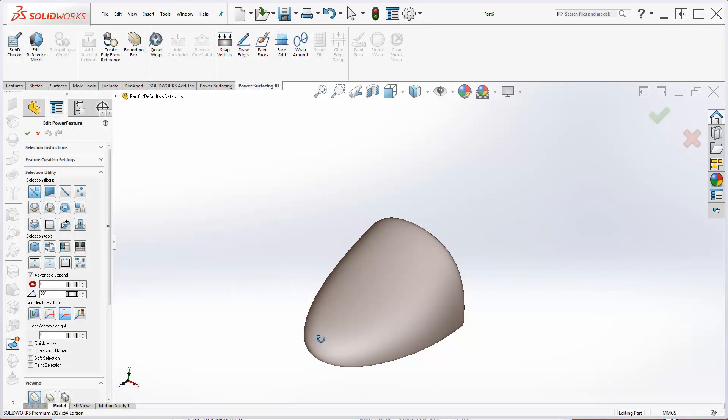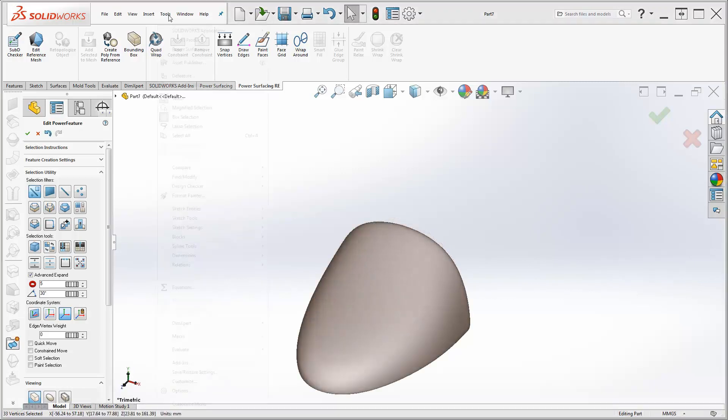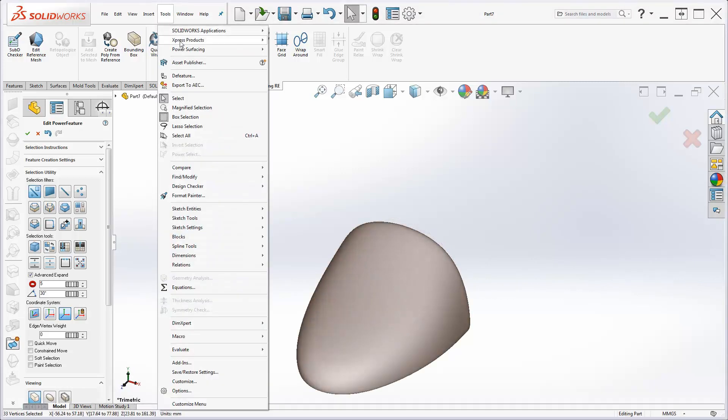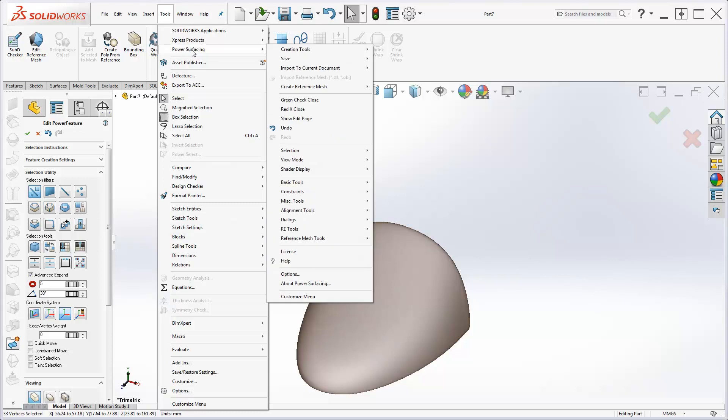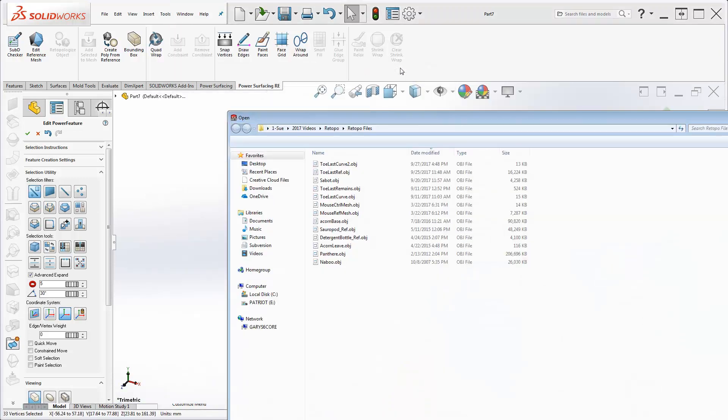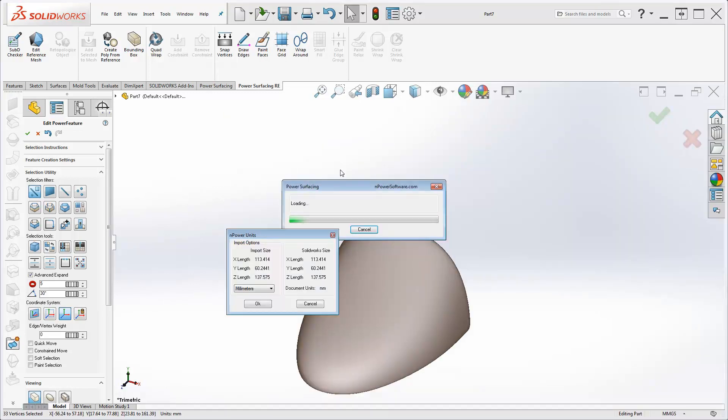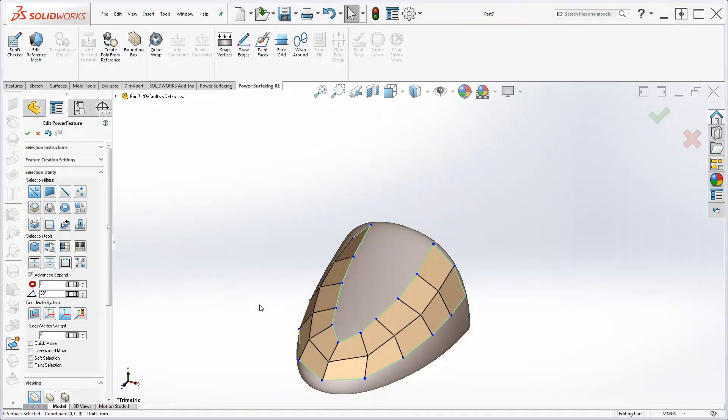I've got a partial sub-D that I've already prepared with my edges tweaked into position. To bring it directly into the current edit session, go to Tools, Power Surfacing, Import to Current Document. Note that you can also replace reference meshes from there as well.